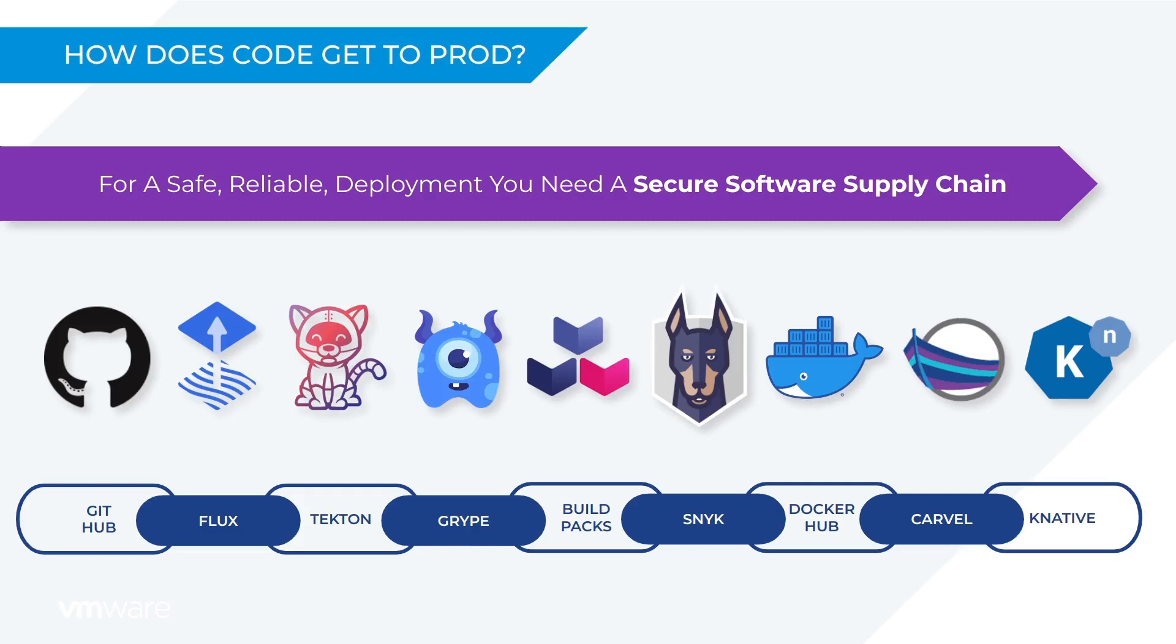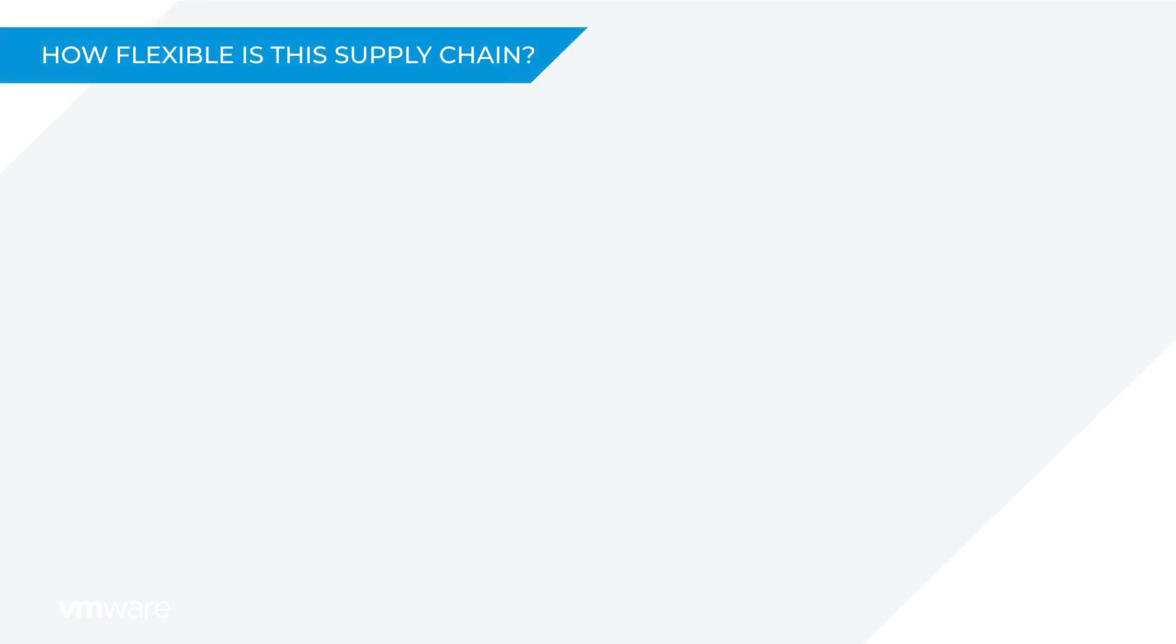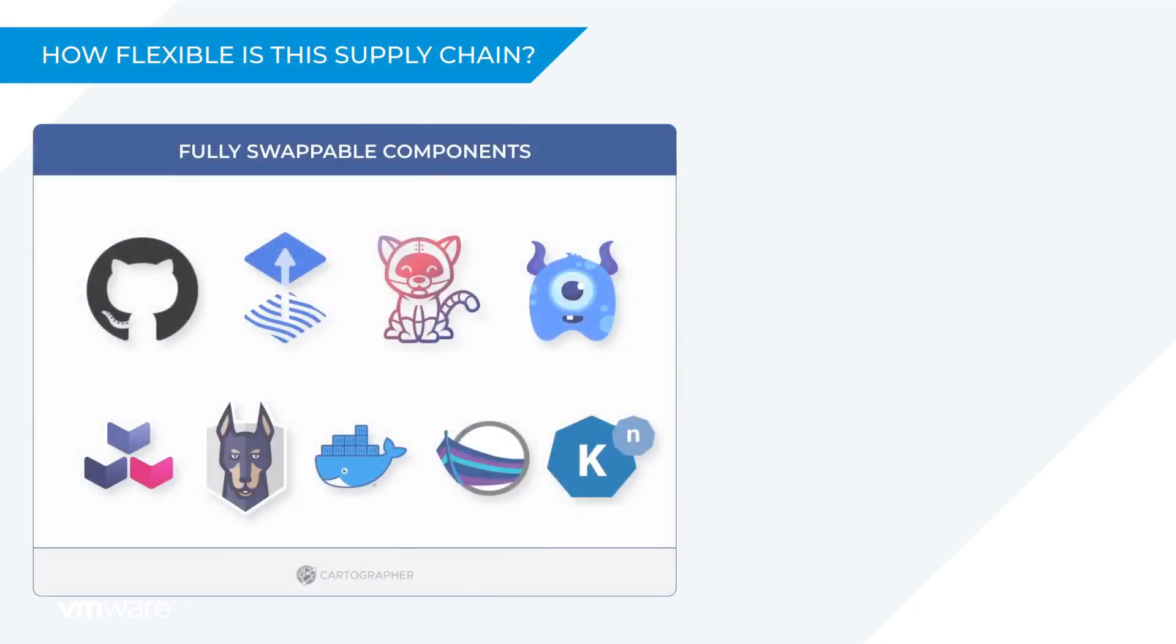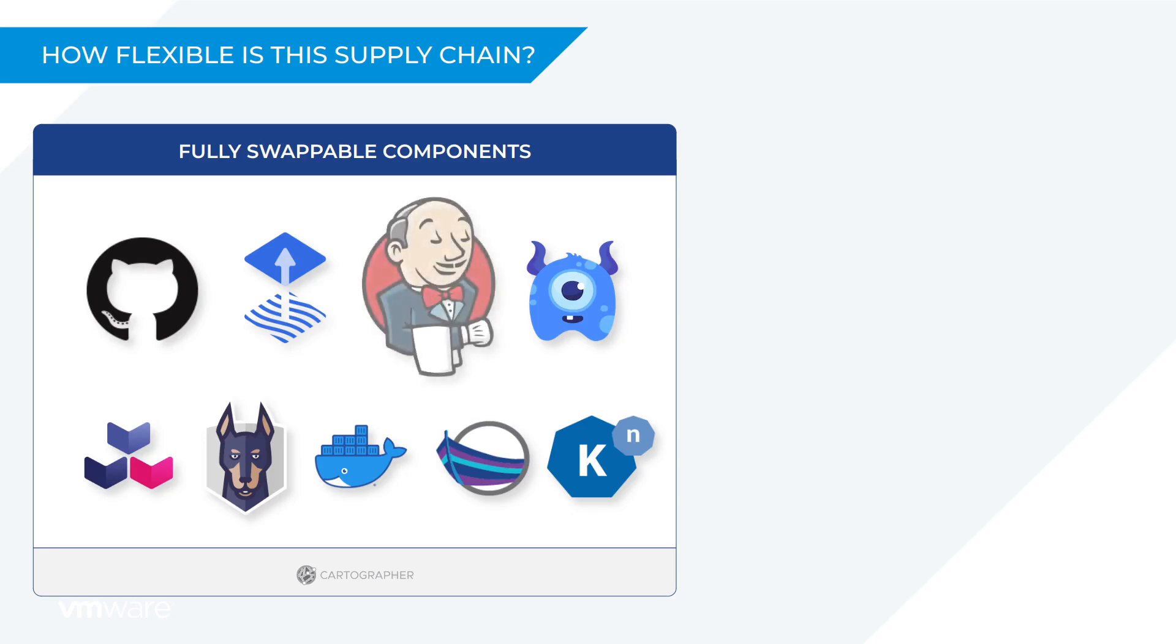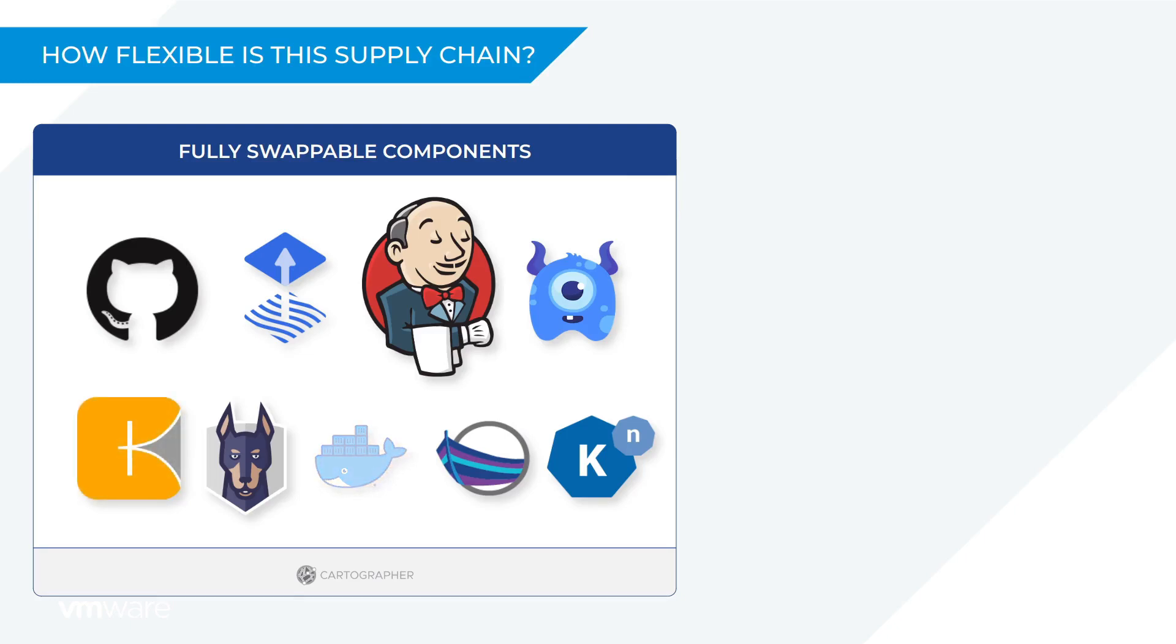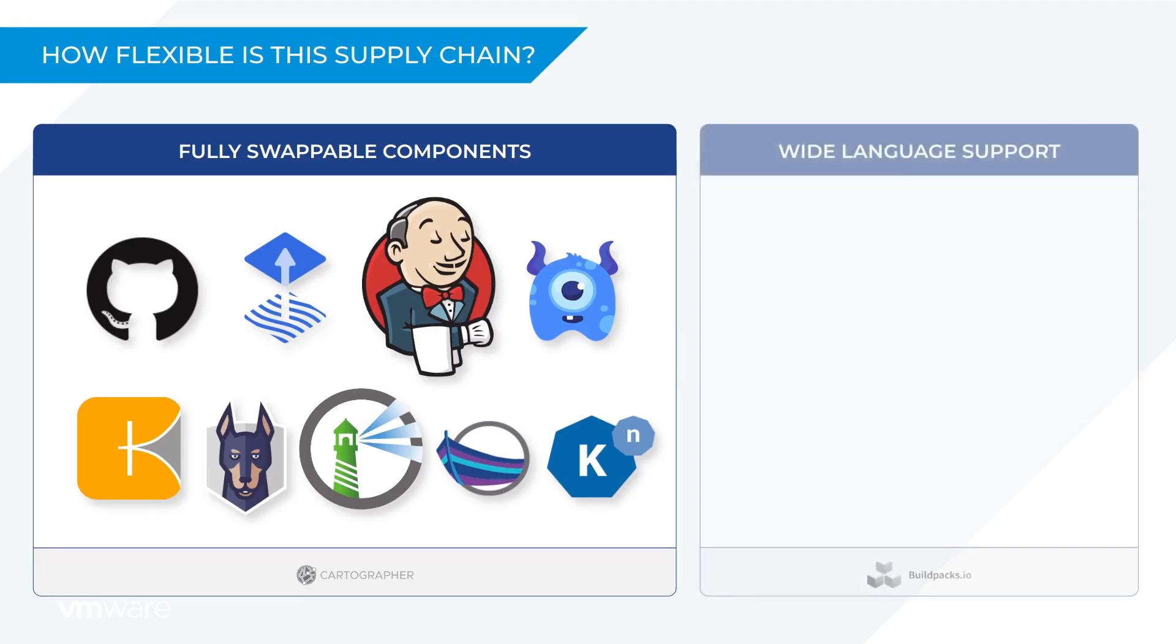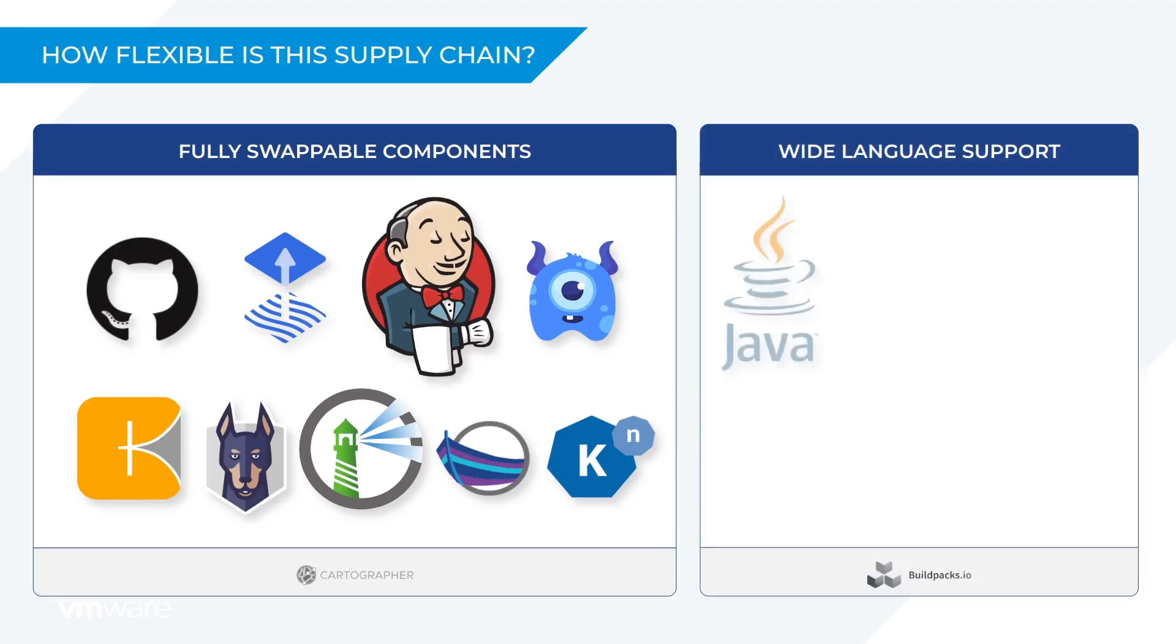Now you may be wondering how flexible is this supply chain? Well because this supply chain is using Cartographer under the hood you can swap out components and customize a supply chain anytime you want to. So for example I could replace Tekton with Jenkins or I could swap build packs for Kaniko or maybe I'd like to replace Docker Hub with a private registry like Harbor. And thanks to CNCF build packs this supply chain also enjoys very broad programming language support.